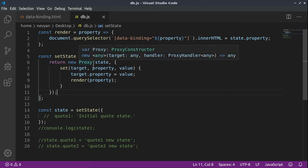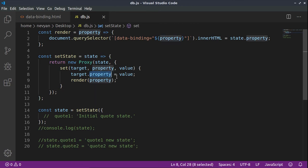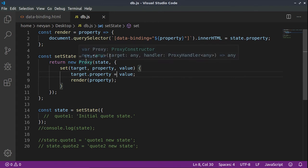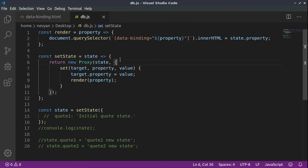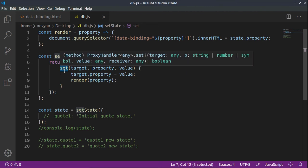Actually we are creating a state, and for this we are using a proxy construction. So we are creating a new proxy around a state of an object. What does this mean? If we have a certain property and we would like to change the property and set it to a certain value,